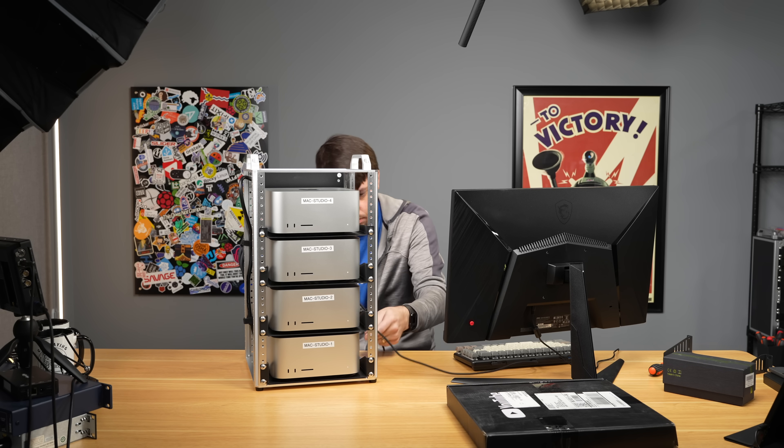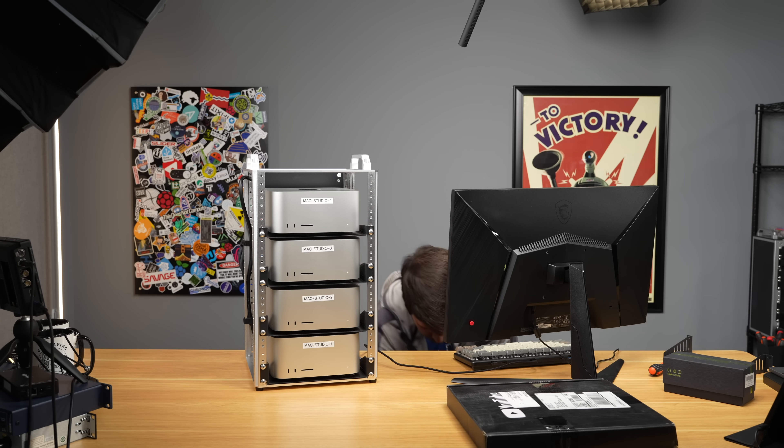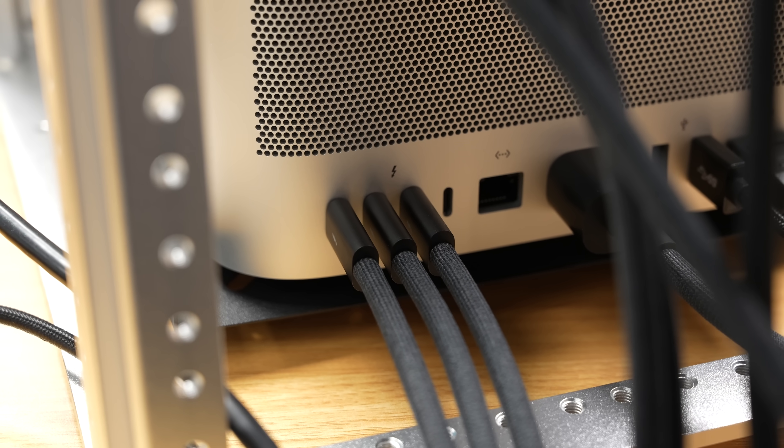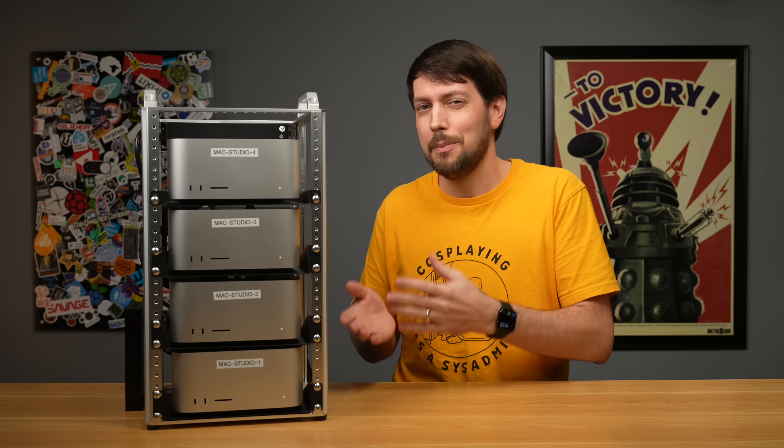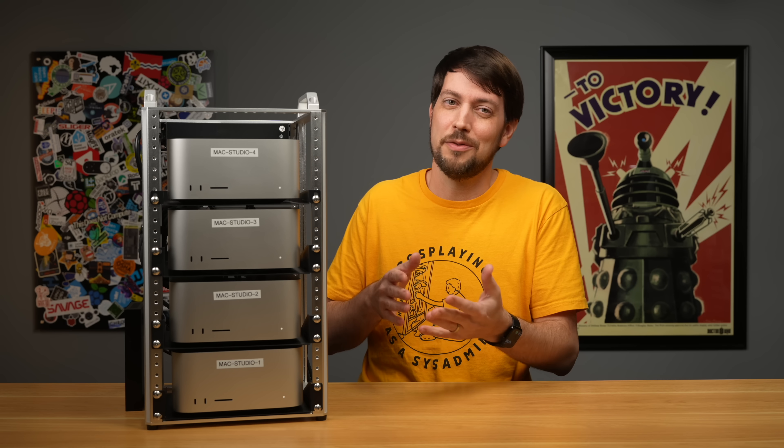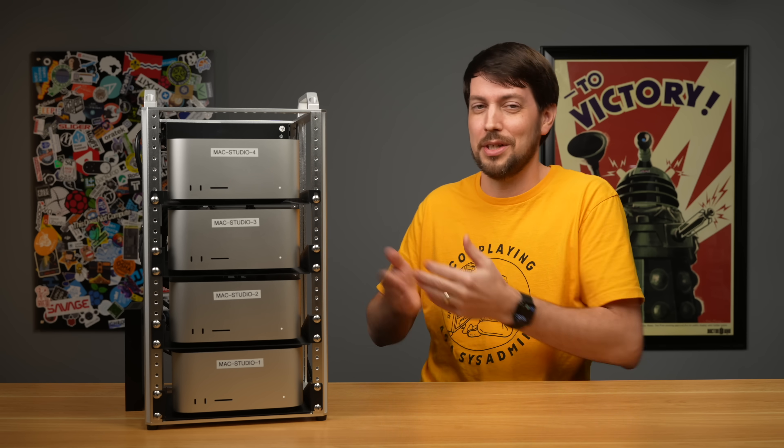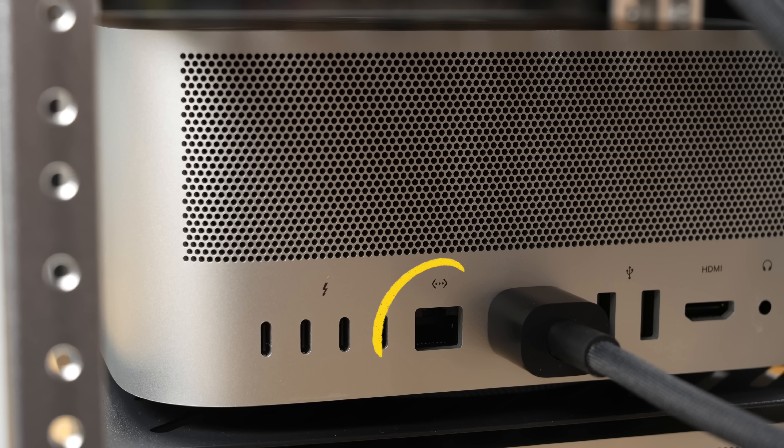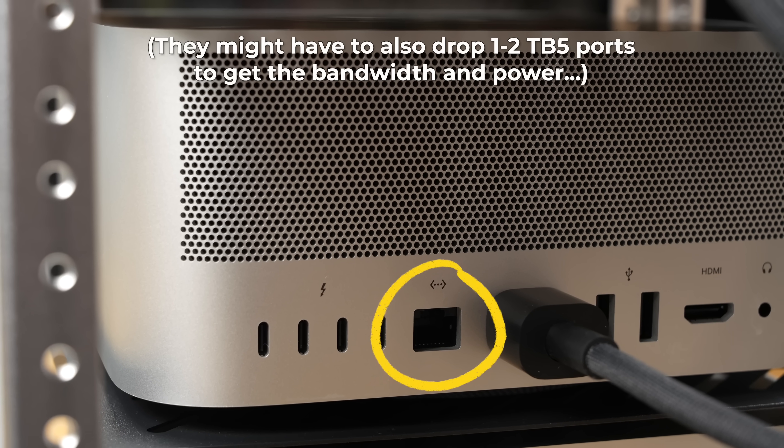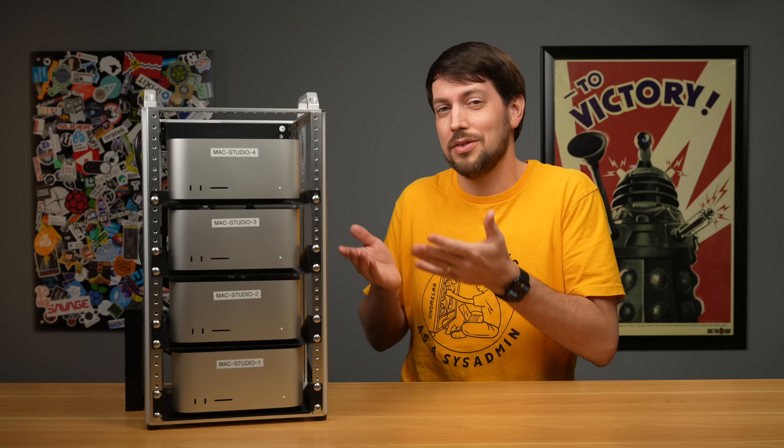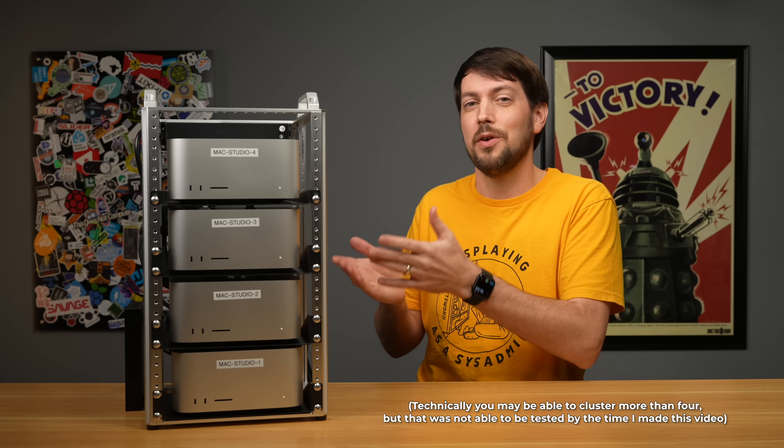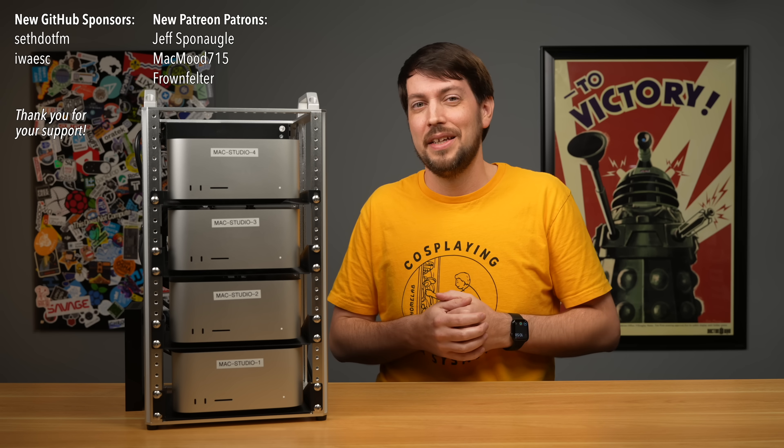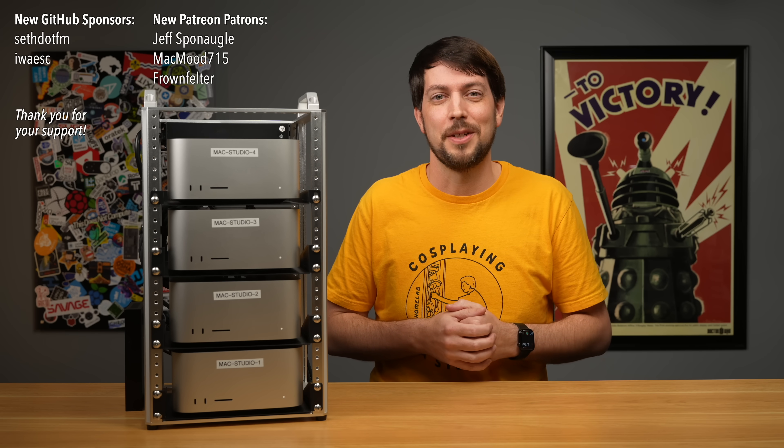Maybe as a consolation prize, they could at least replace the Ethernet jack with 100GB QSFP. That way we could use network switches and cluster more than four of these things at the same time. Until next time, I'm Jeff Geerling.